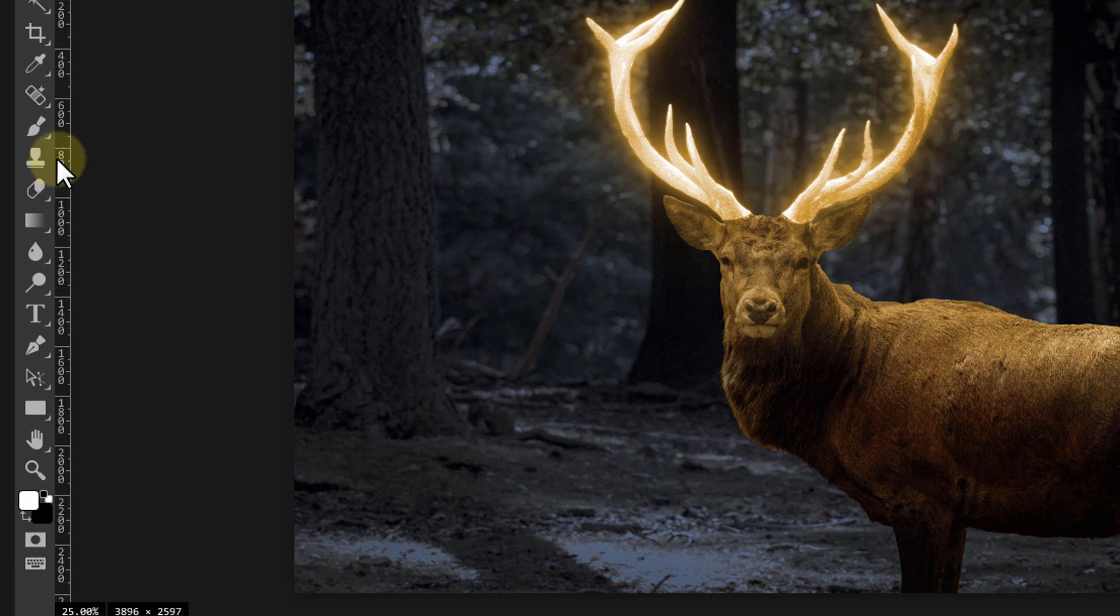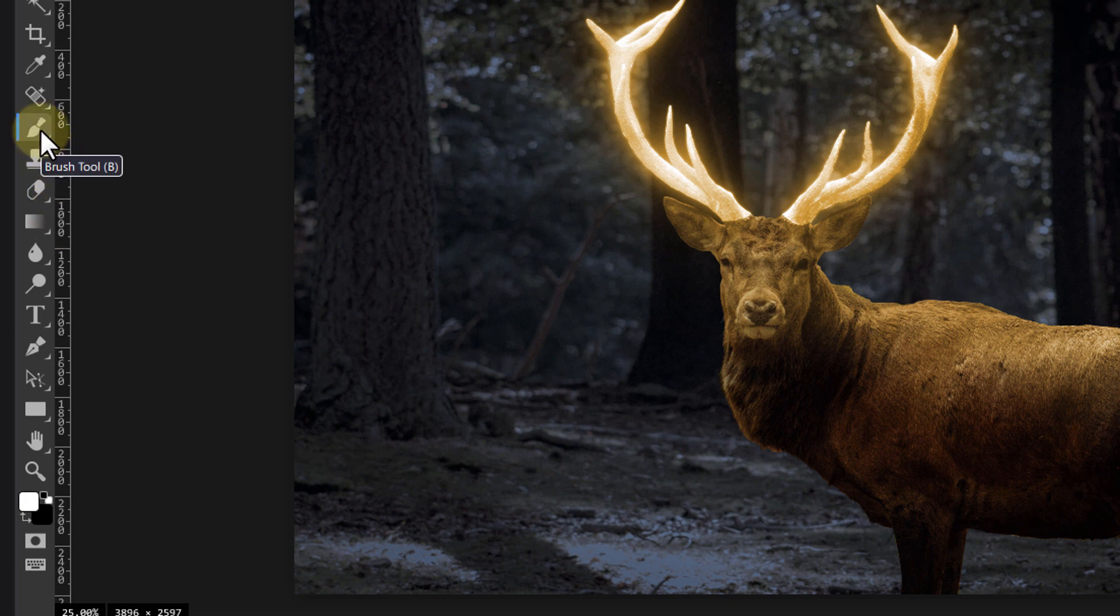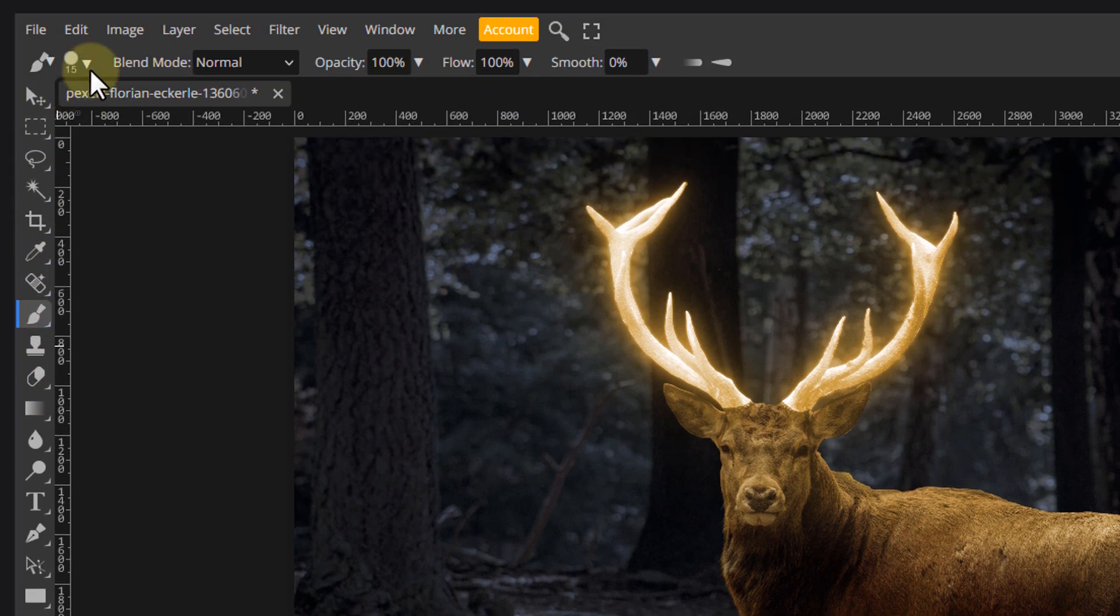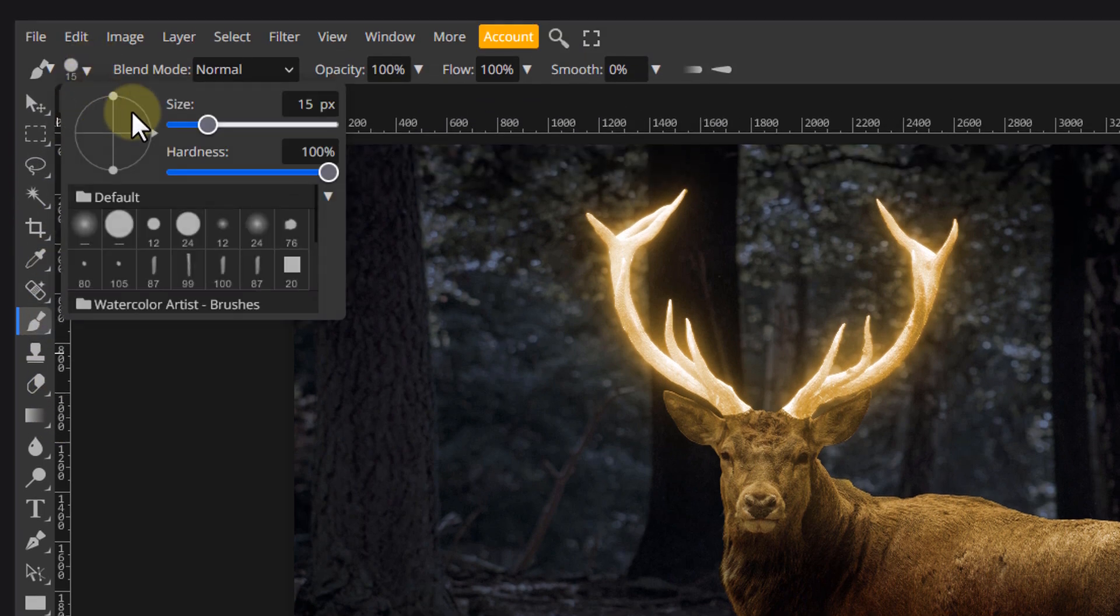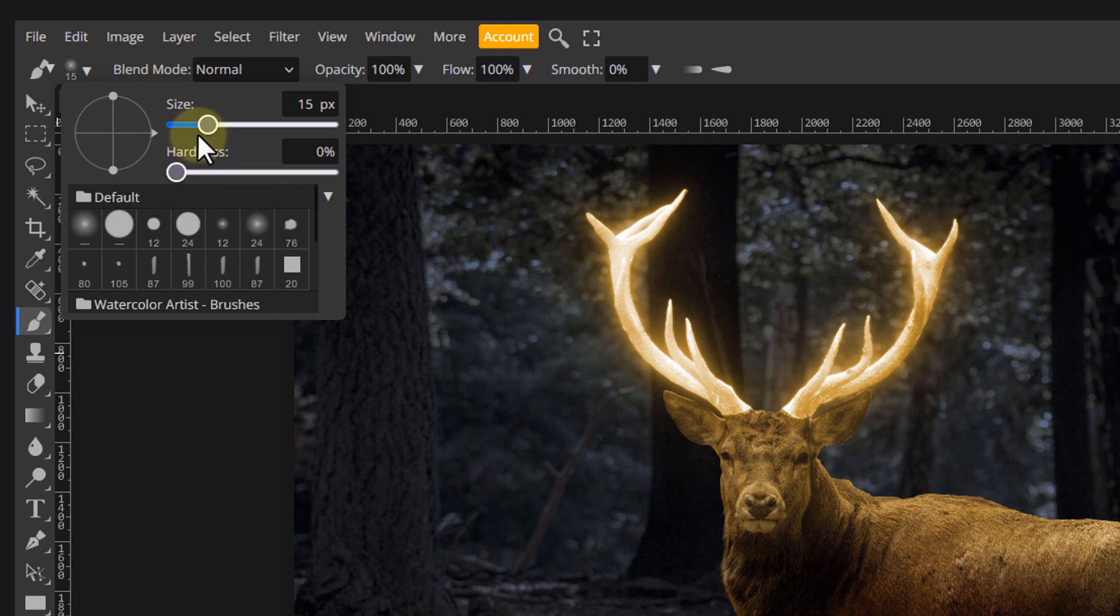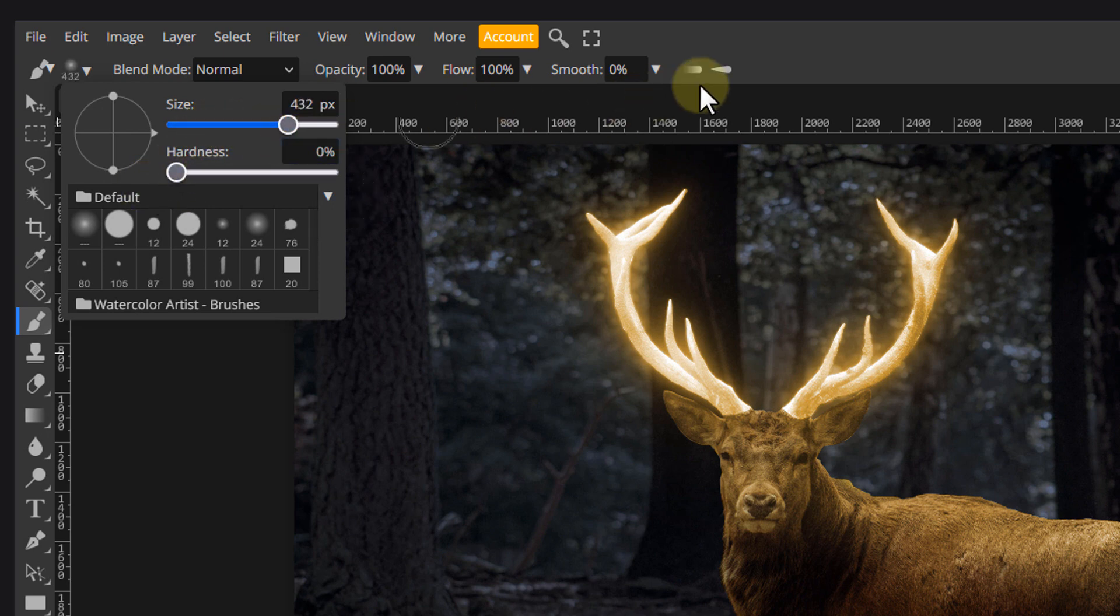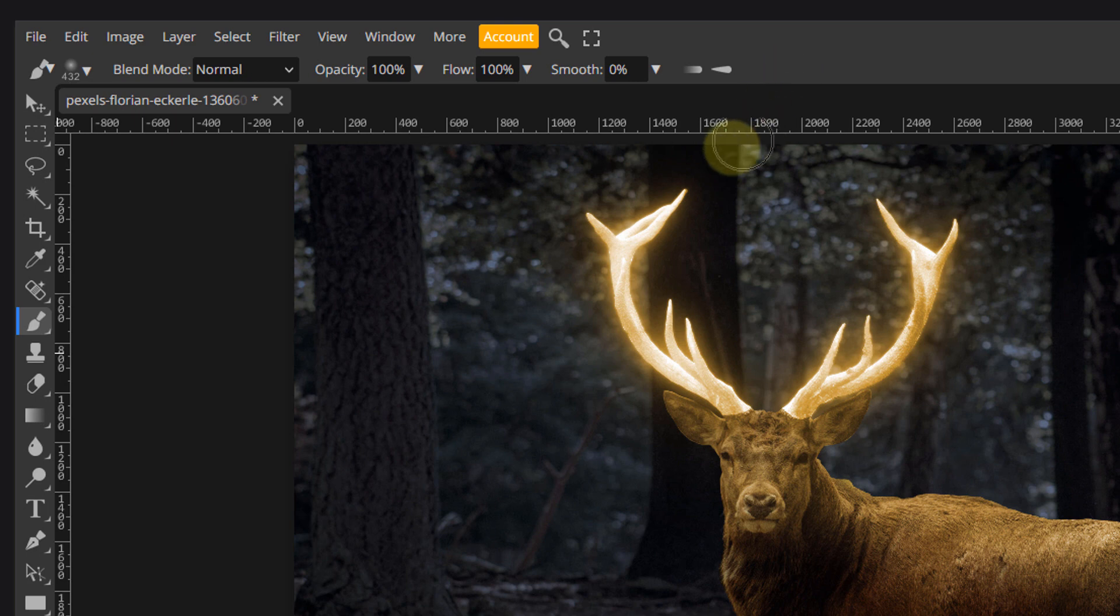Apply a mask to the sky layer and invert it with Ctrl I. Make sure your foreground is white. Pick a soft brush and paint over the antlers to add that glowing particle effect.